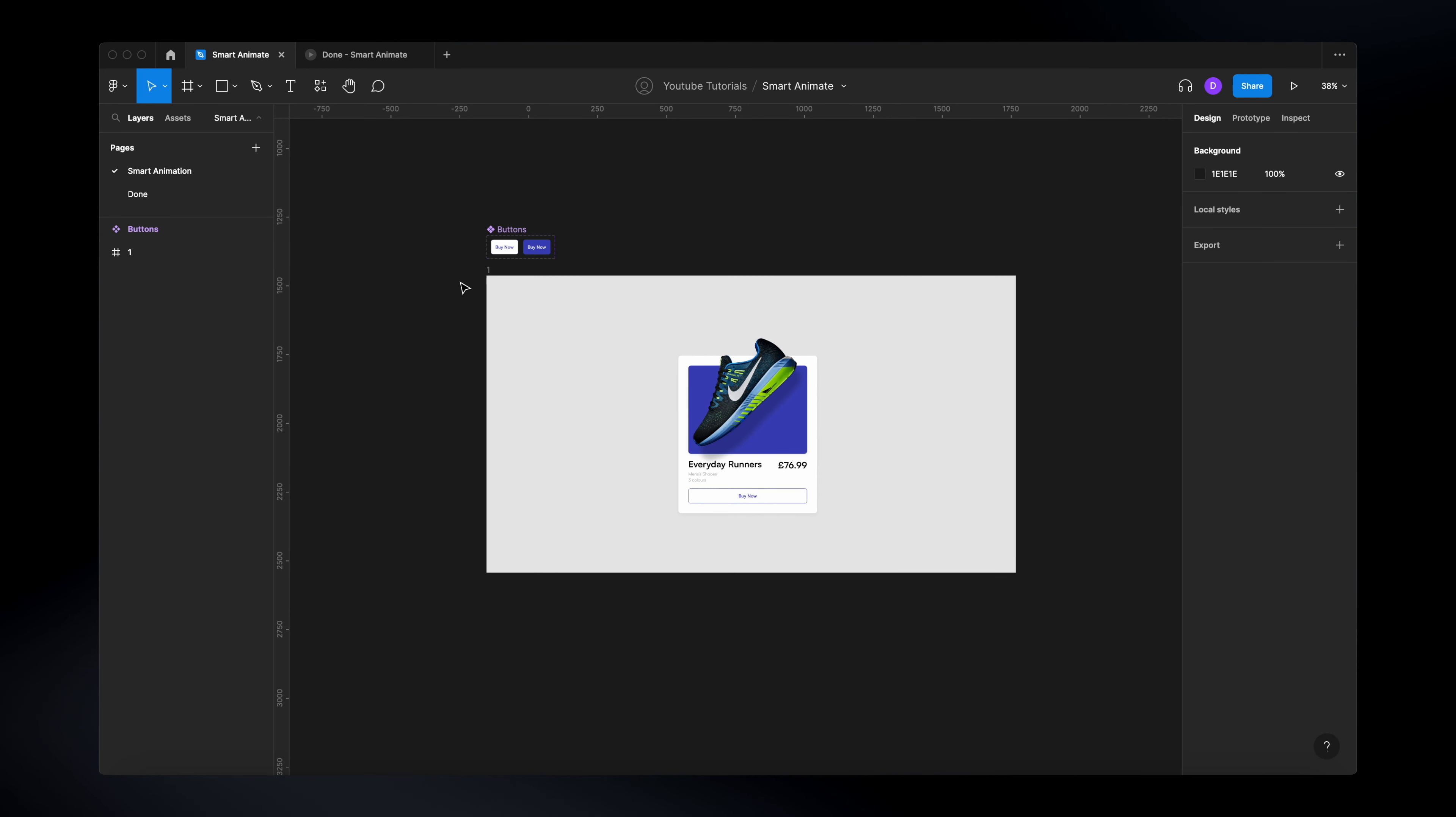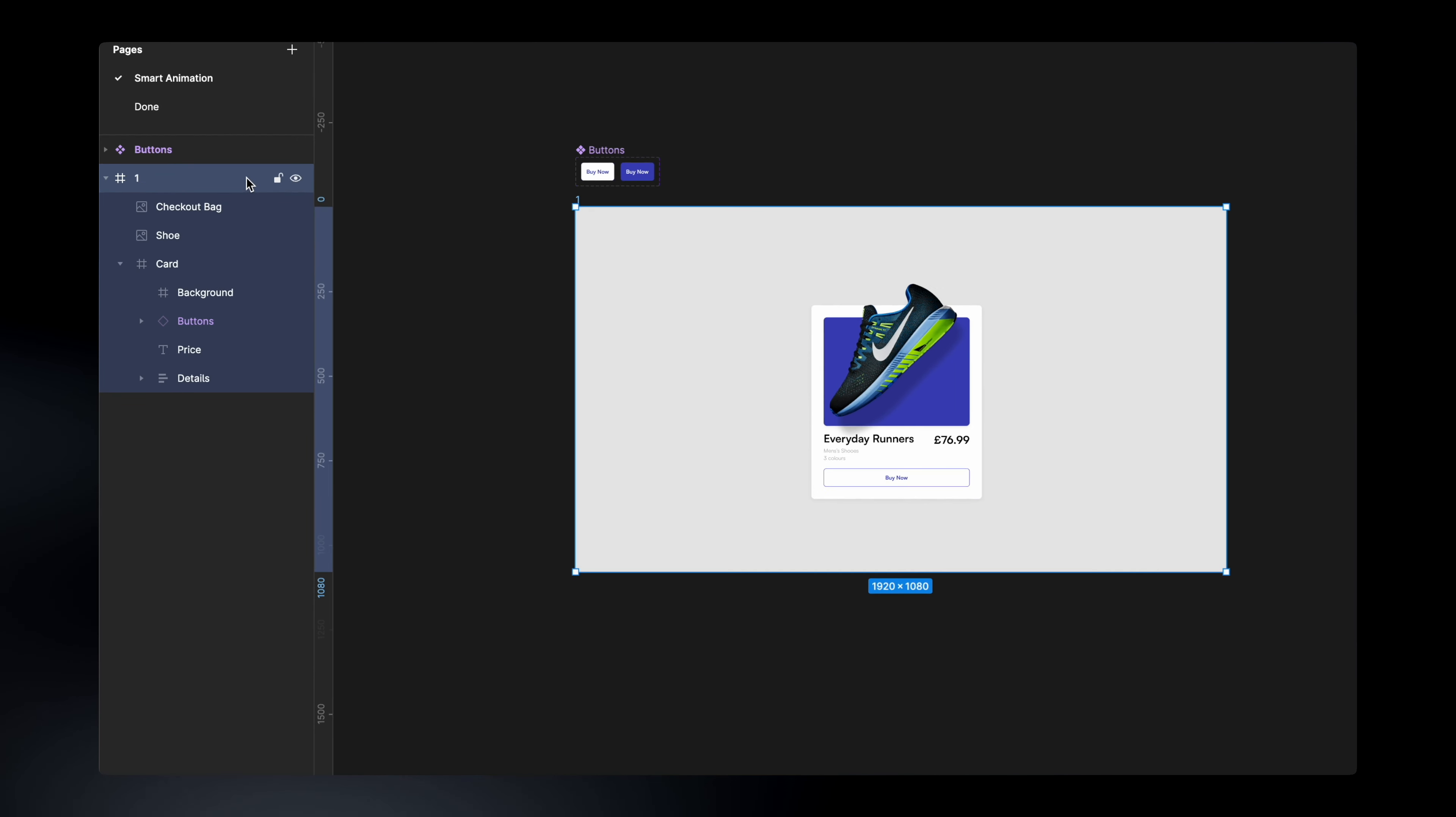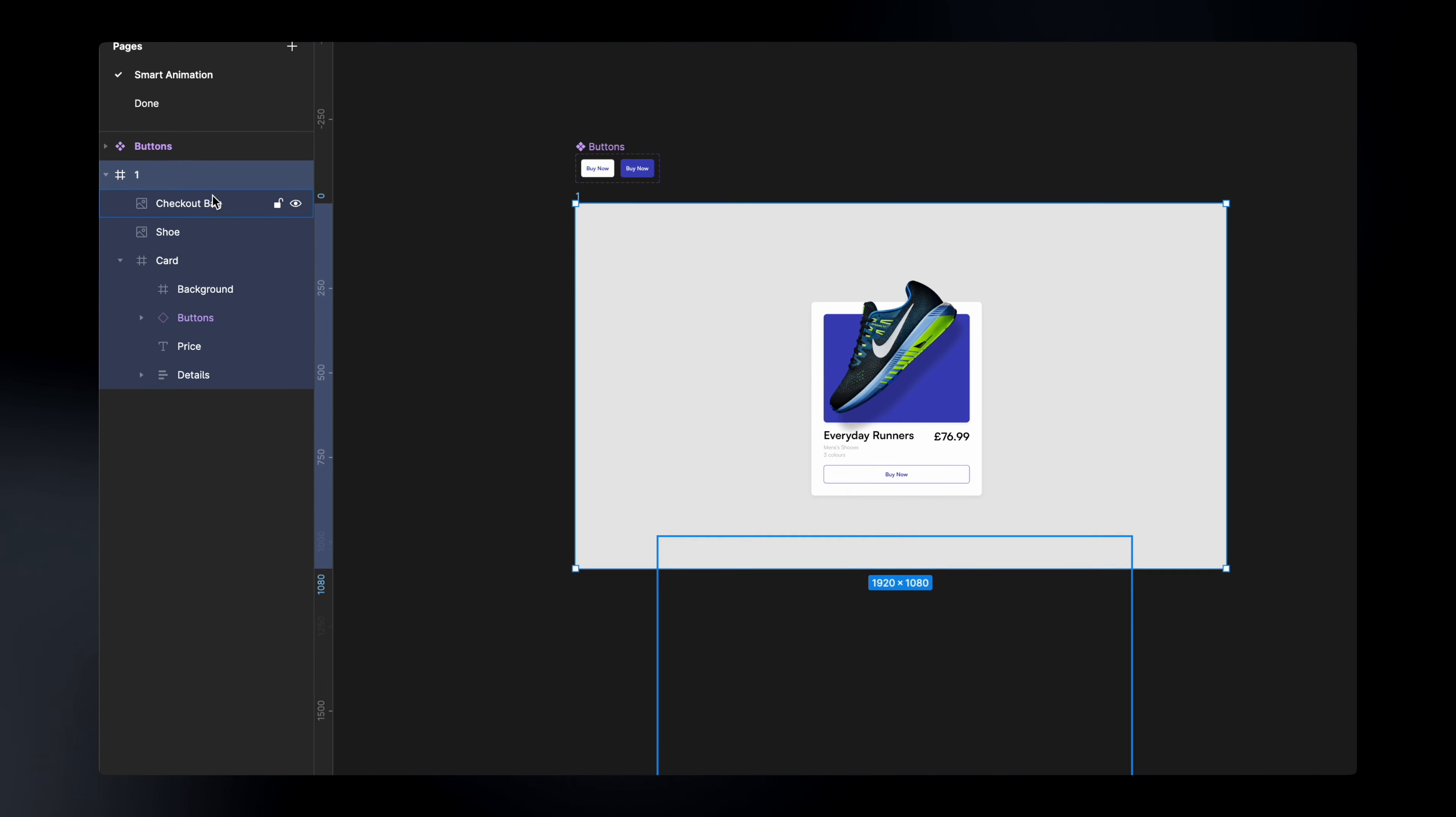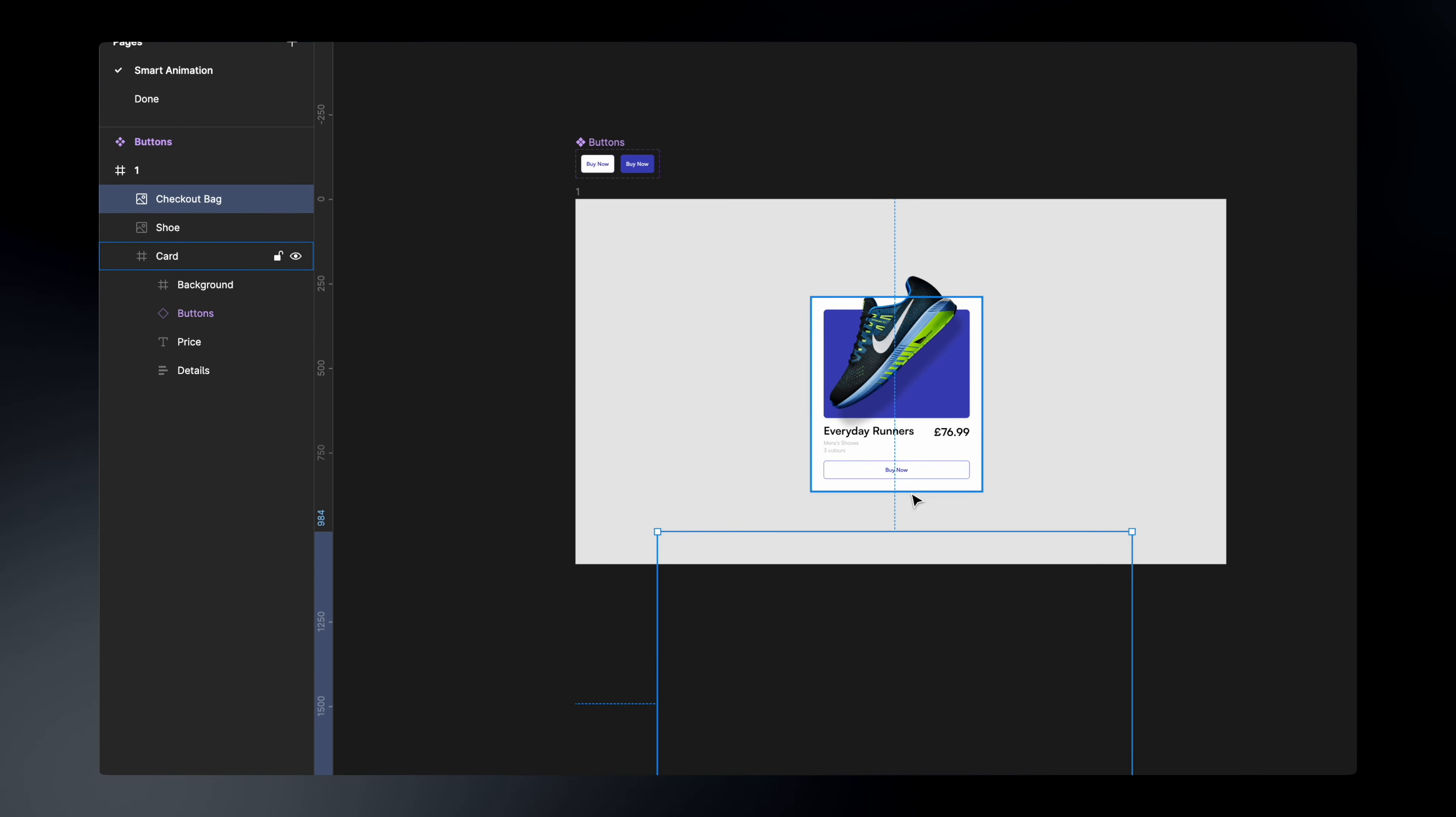And underneath, we have this frame, which inside has all the necessary elements. If we just expand this, we will see that we have the checkout bag, which is hidden for now. It's over here. I'm just going to put it back.